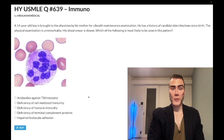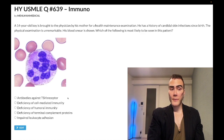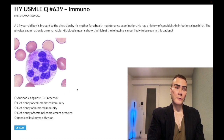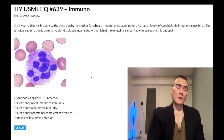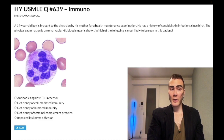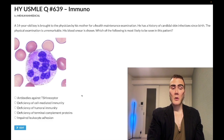Choice A — antibodies against TSH receptor — wrong answer. This refers to Graves' disease; the antibodies are called TSI, thyroid-stimulating immunoglobulin. You might say autoimmune diseases go together, so couldn't he also have Graves' disease? Sure, in theory, but it's the wrong answer because when we look at the other answer choices there's a better answer.